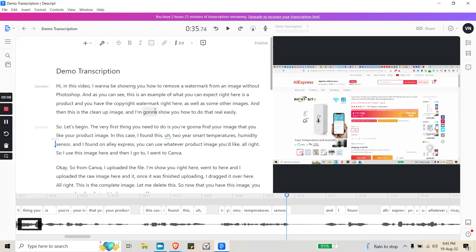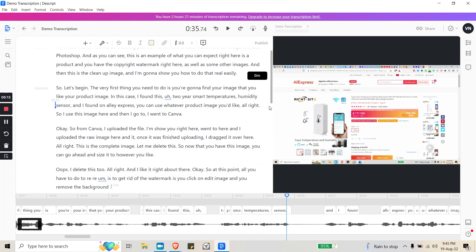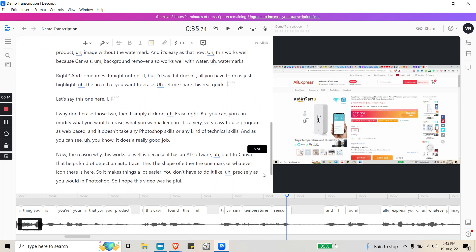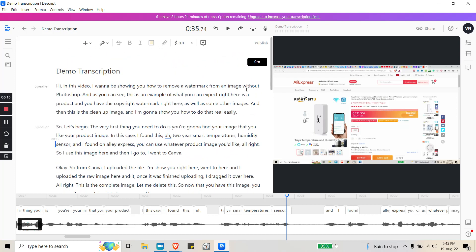And the second thing is the transcription, which used to be one of the weaker parts when I first used this software. But after several iterations they finally improved it—it's no longer useless, it's actually highly accurate.